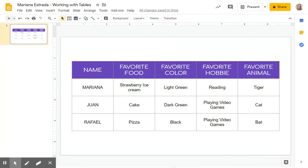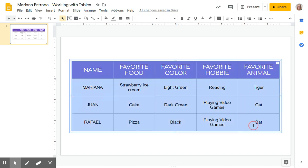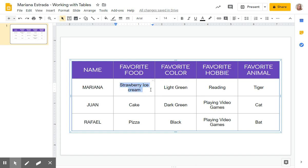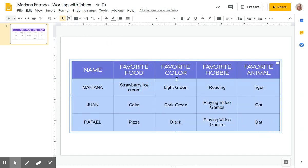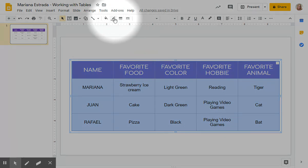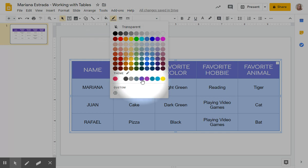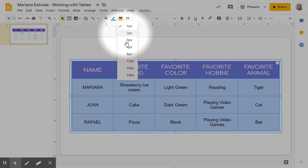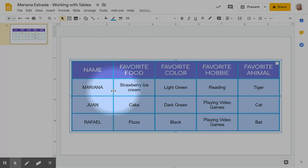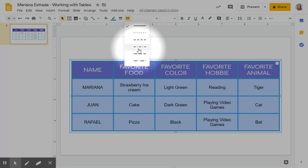My table is starting to look better, but we still need to adjust our borders. This part here is a border. We have to select our table, or you can just select one of the cells — it's up to you. I'm going to do the whole table, and up here you're going to be able to see the border colors, the border weight, and the border dash. I'm going to switch them — let's make them this color. I'm going to make them bolder. You see the difference, and then I want it to be dots.